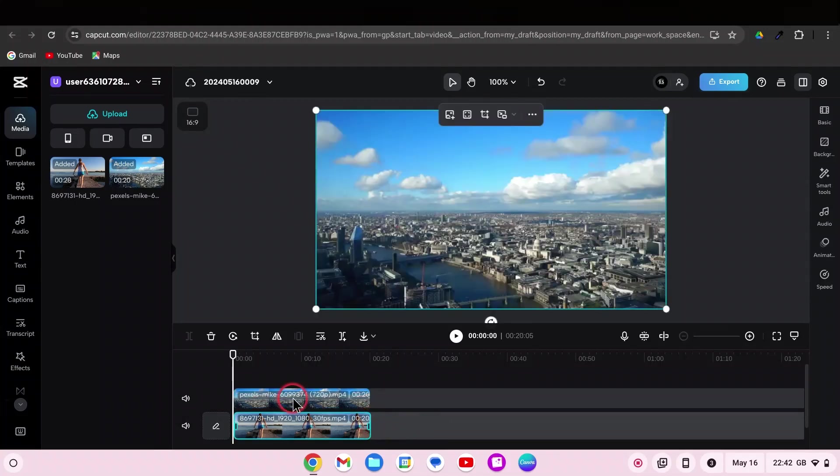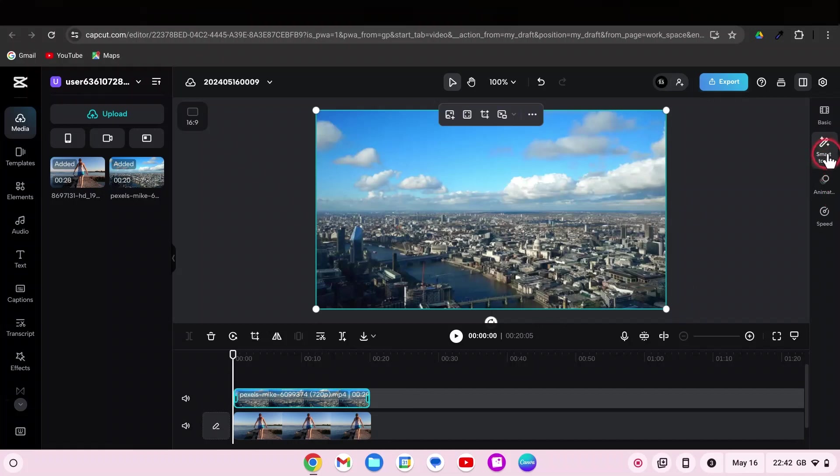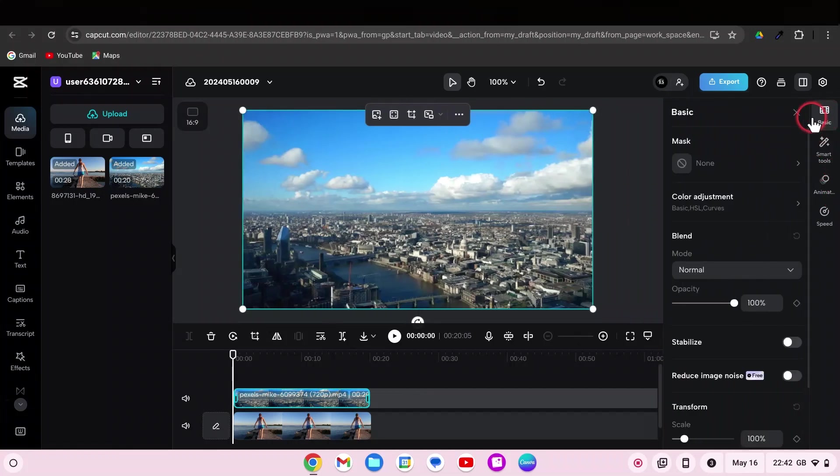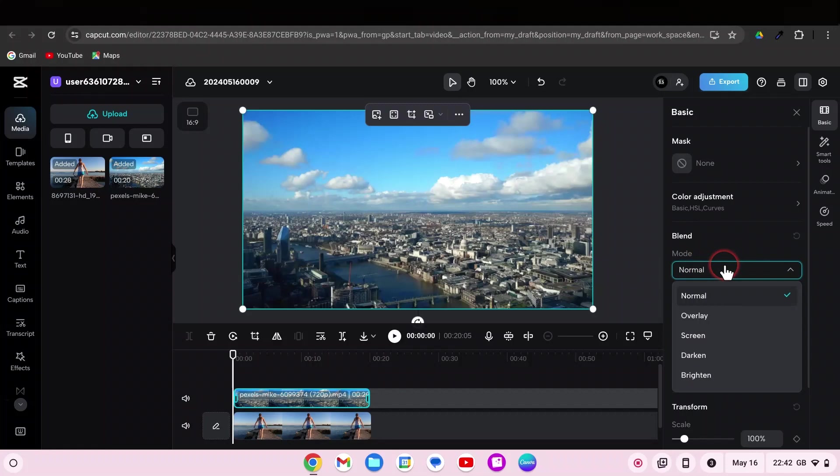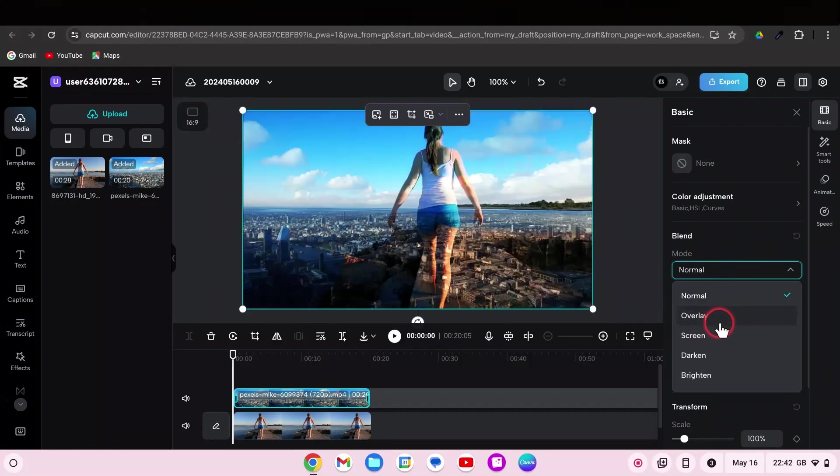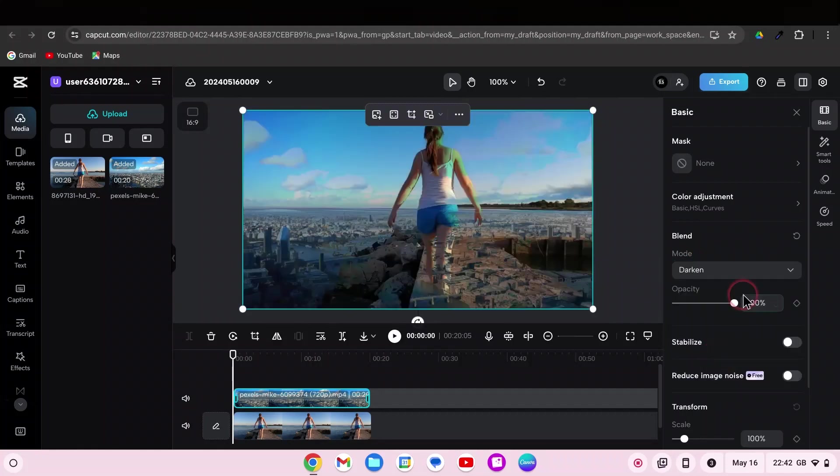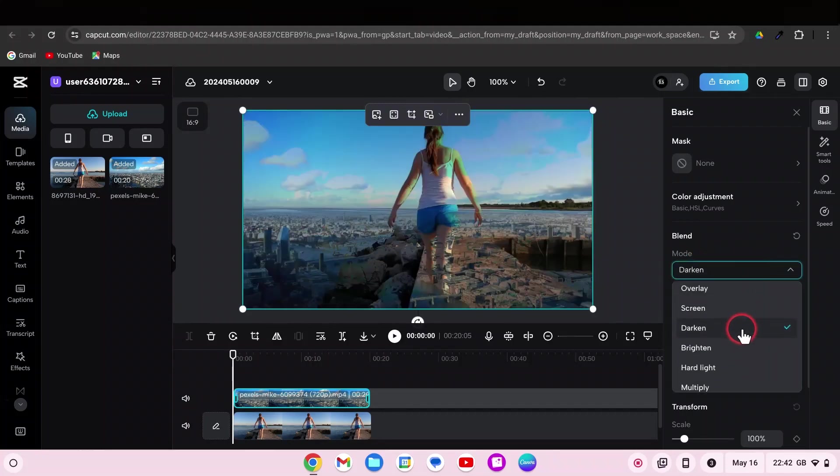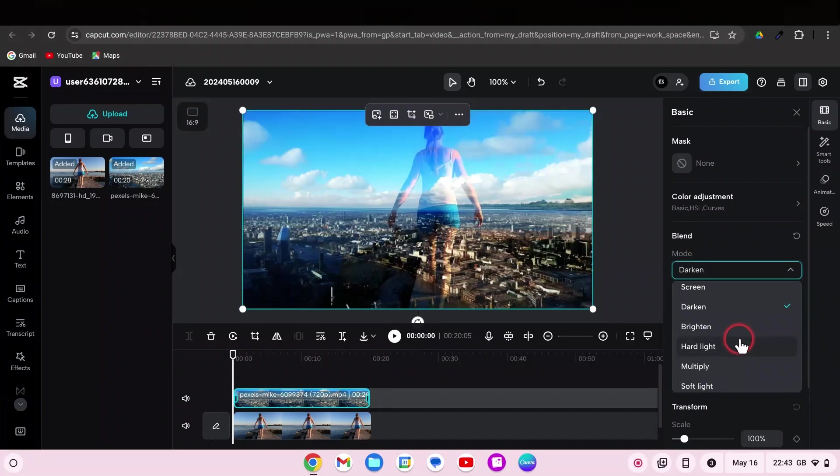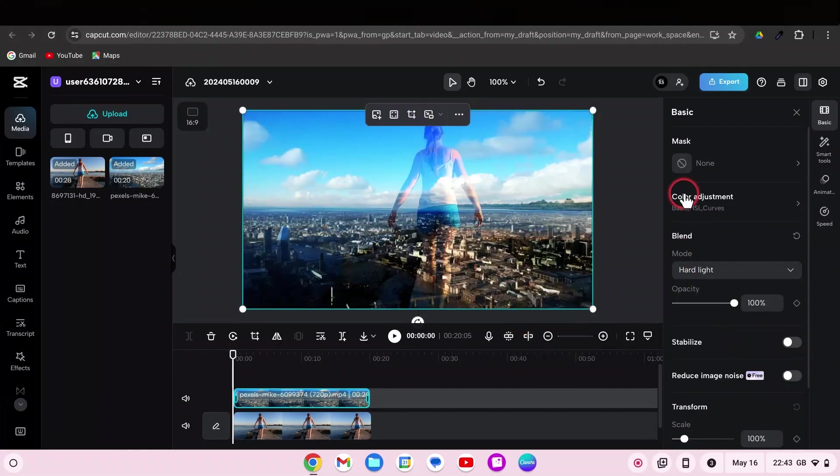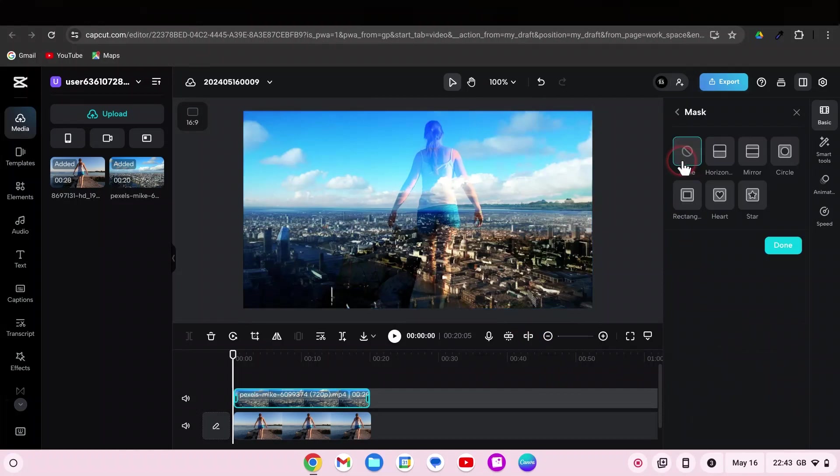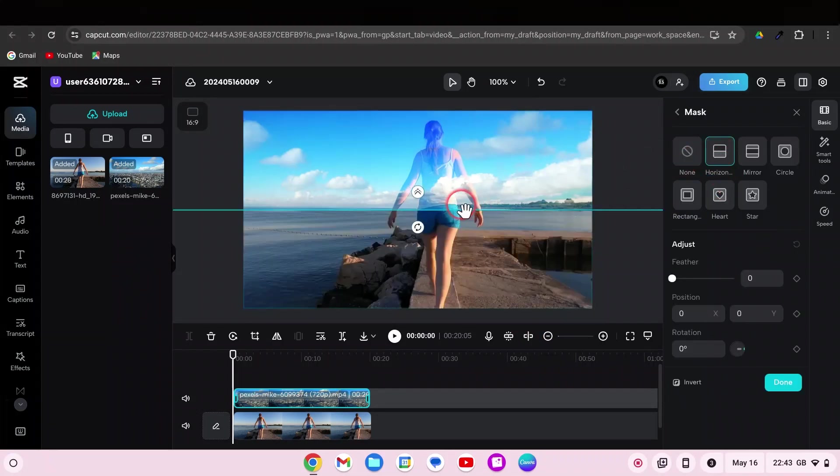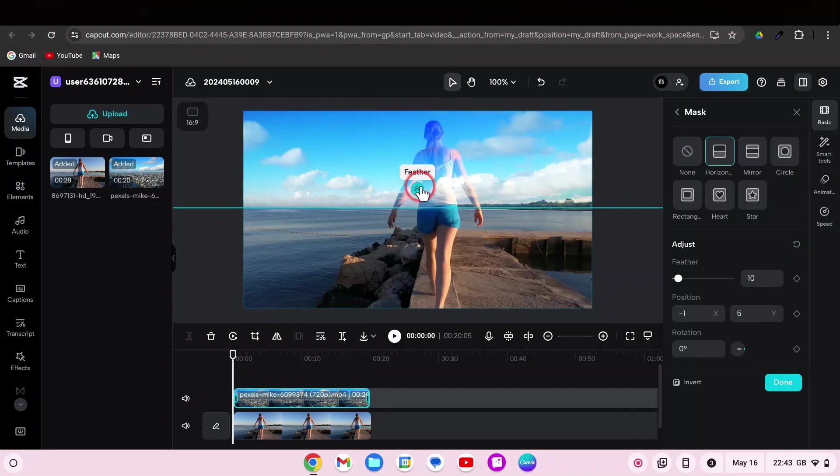Select the overlay and go to basic. Next, go to blend mode and choose the one that looks better on your video. I will go with hard light effect. Then, select mask, horizontal split, adjust it a bit, and feather it out generously.